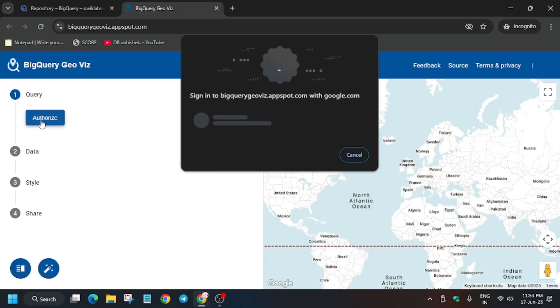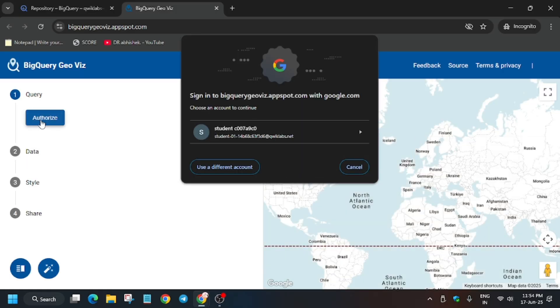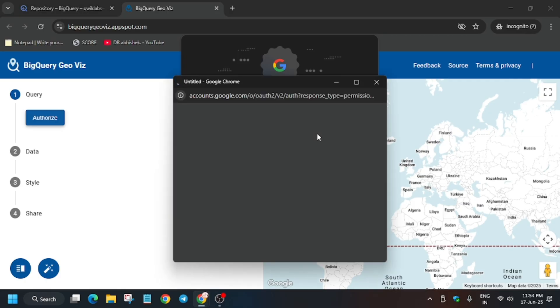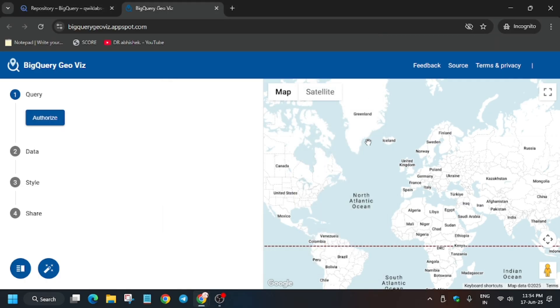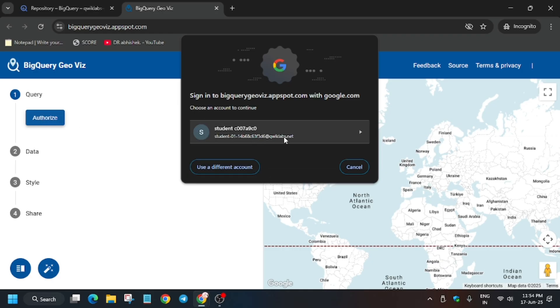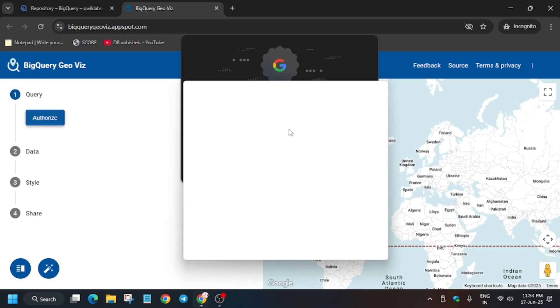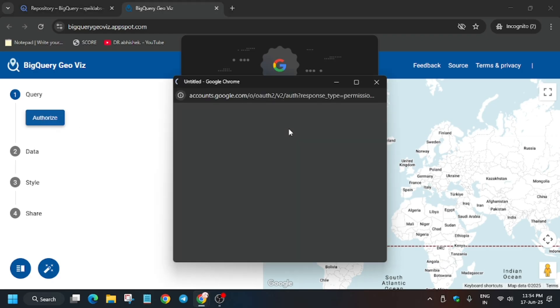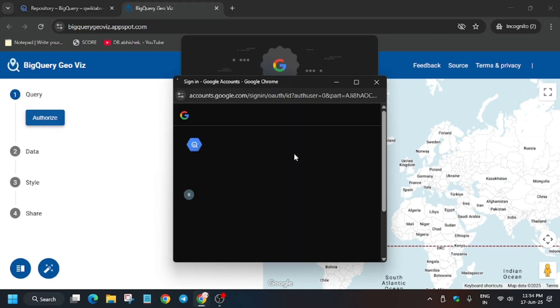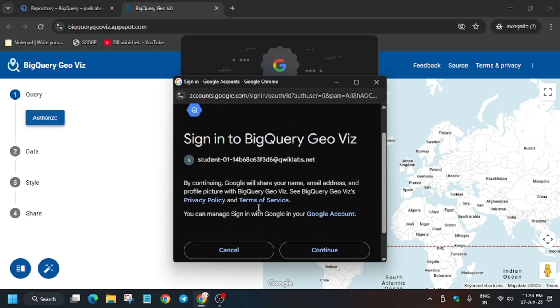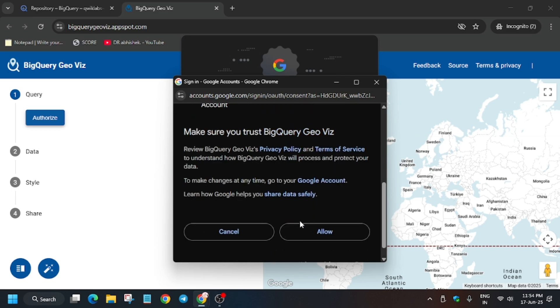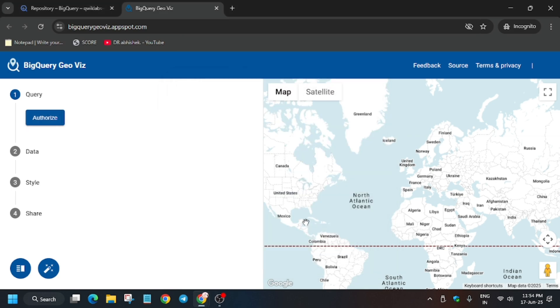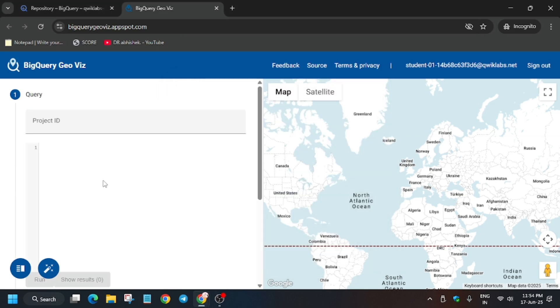First of all, you need to authorize yourself. So once you click on Authorize, this kind of pop-up will come. Just select it. And from here you have to just authorize yourself. I am repeating this step again. Just click like this and after that, just authorize yourself. Click on Continue and just click on Allow.